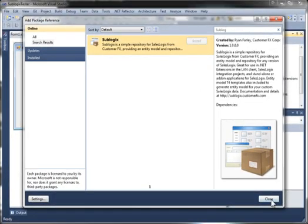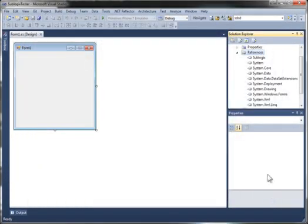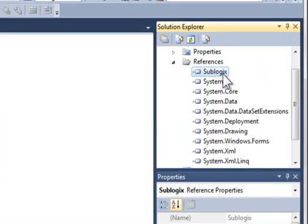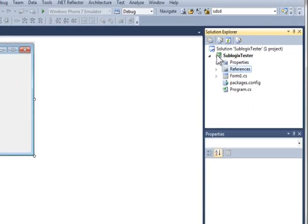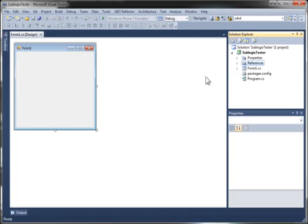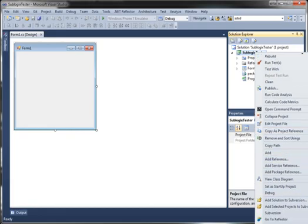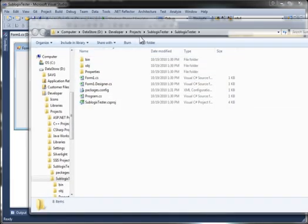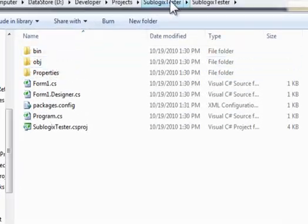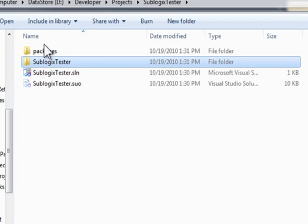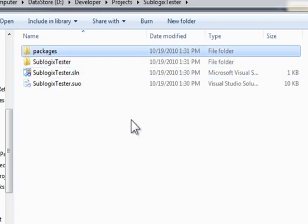I'm going to close the dialog now, and I can see Sublogix is now added as a reference to my project. In addition to that, if I look at where I have this project, there's a new folder called Packages.